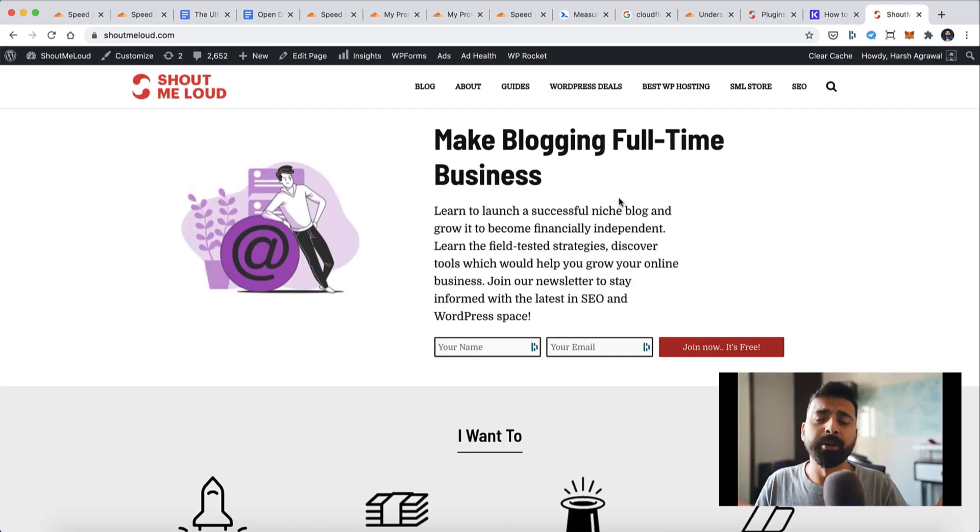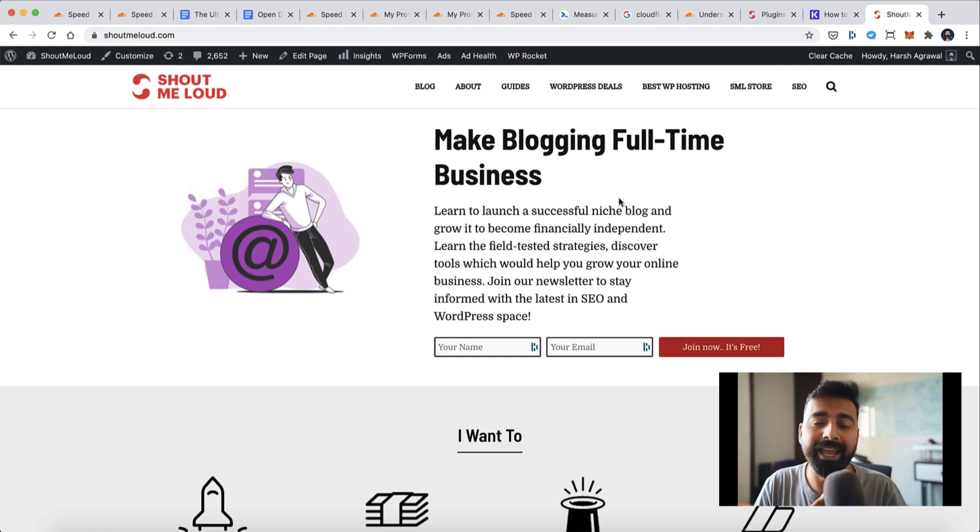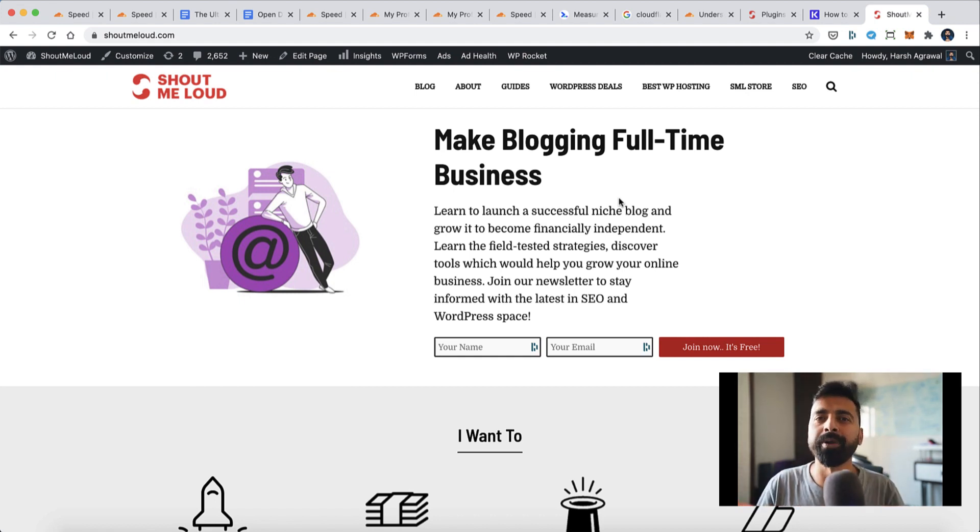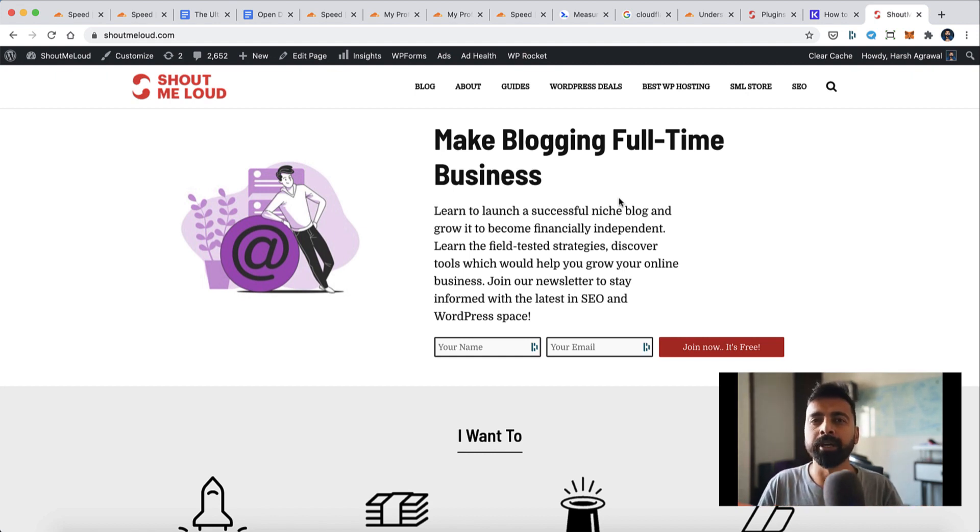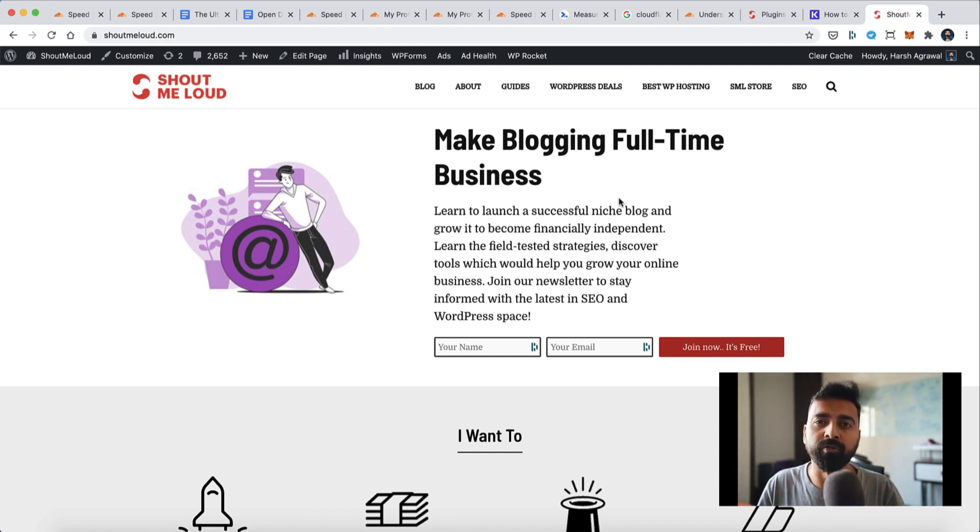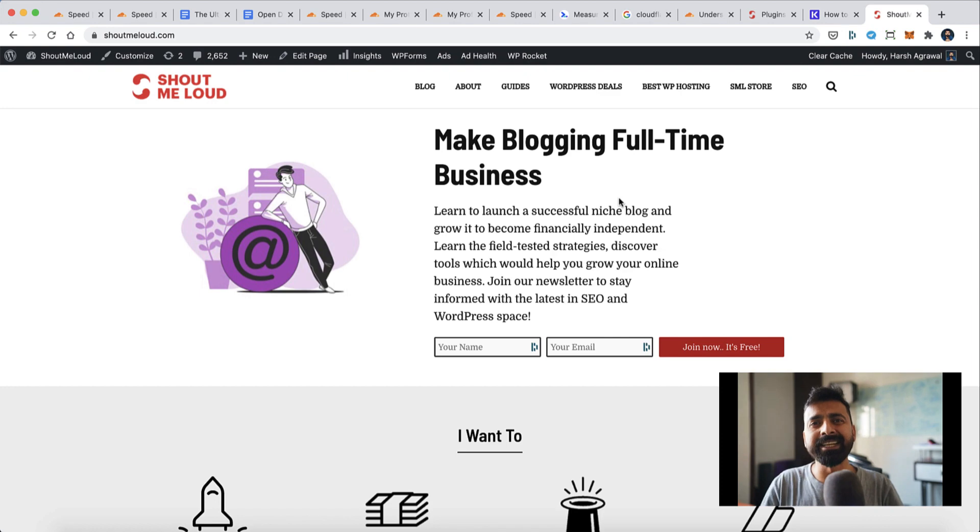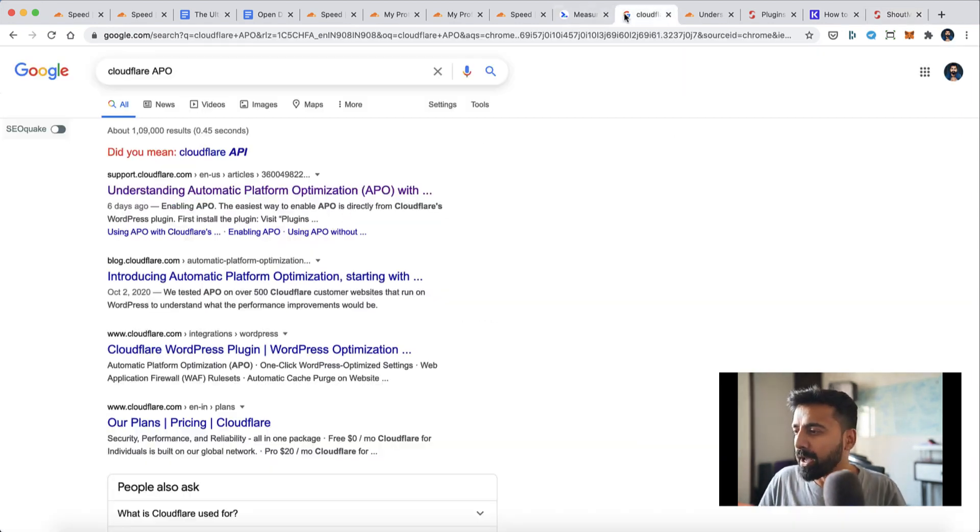Hey guys, what's up? Welcome to another video episode of ShoutMeLoud. I'm your host Harsh Agrawal, and today's video is for all the WordPress users who understand that speed is very important. This video is especially important for anybody who's using Cloudflare.